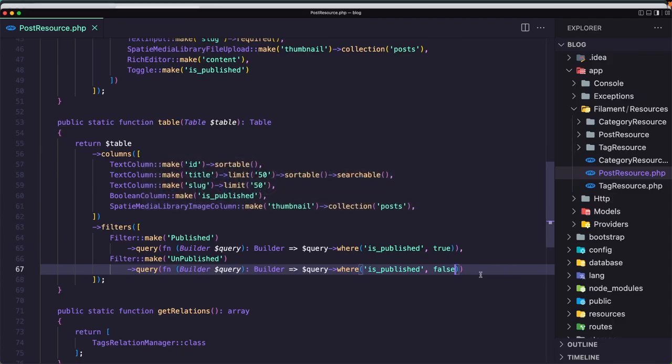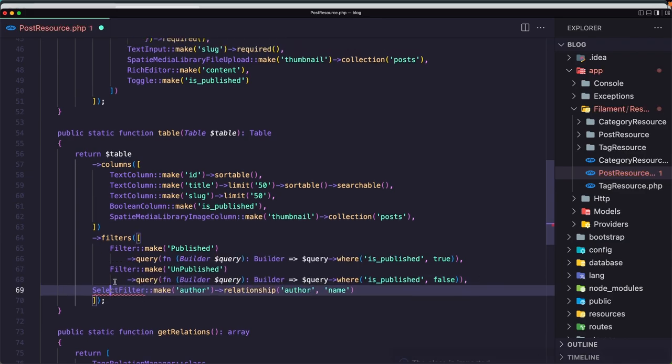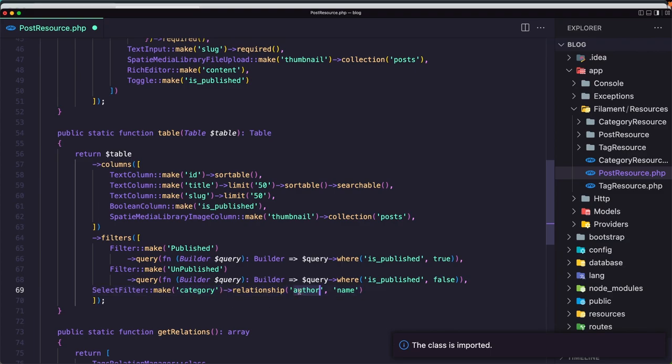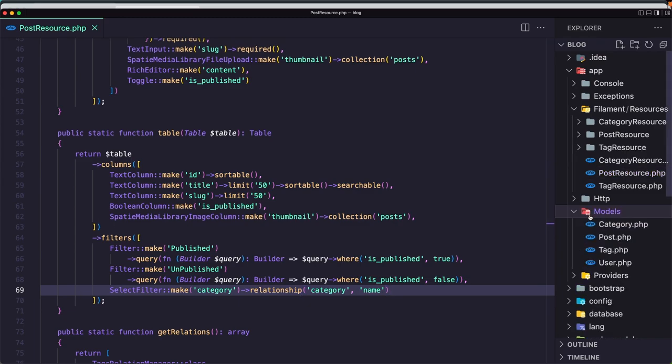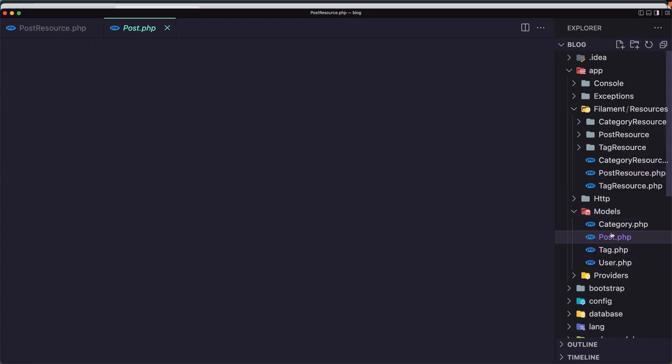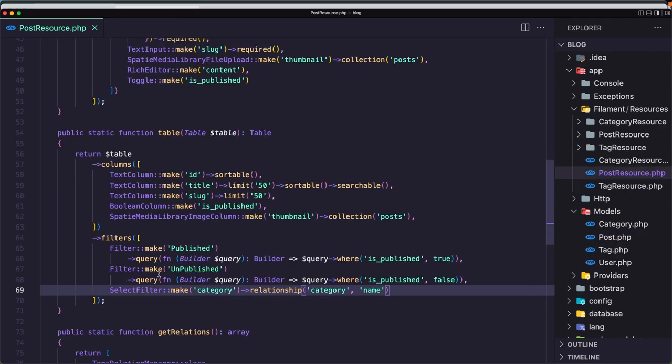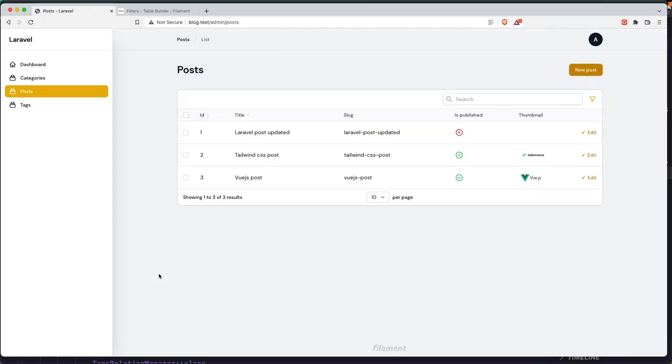Come here and register also this one. We need to import the select filter and make category. Relationship now is category, so in the post we have category relationship, and we need the name. Save. So in the post we have this relationship category. Go to the browser and refresh.